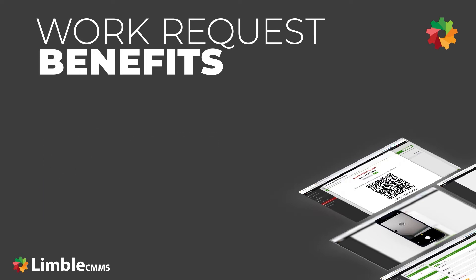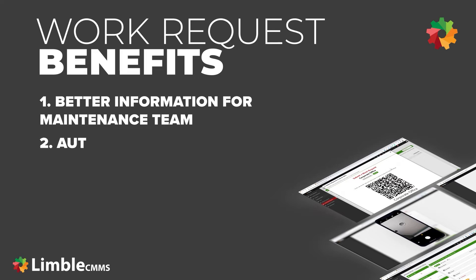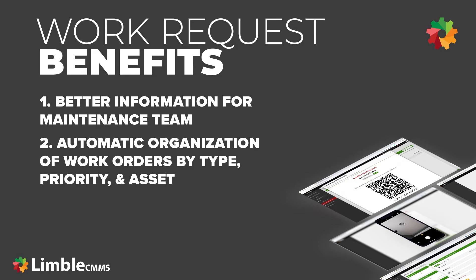The maintenance team will see three big benefits if their company uses the work request system. First, better information. People will be required to give you the information you need in order to solve the problems at your facility. Second, automatic organization. You will easily be able to see every work request that gets submitted. You can make sure that they will be organized by problem type, priority, and asset.